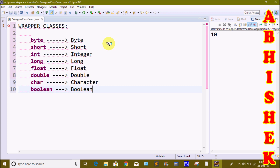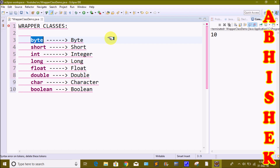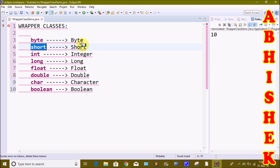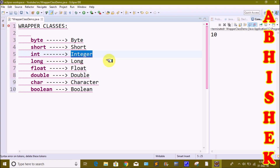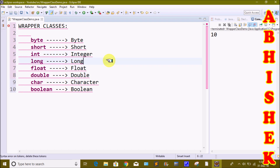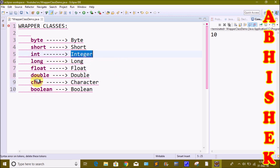The 8 wrapper classes are: Byte, Short, Integer, Long, Float, Double, Character, and Boolean. For the byte primitive data type we use the Byte wrapper class; for short we use Short. Note that for int and char, the class name uses a different name — Integer and Character. The first letter of the class name is always a capital letter.